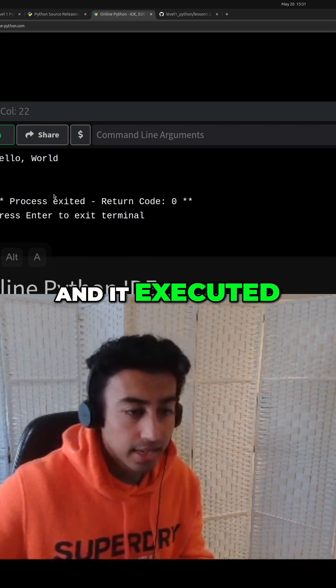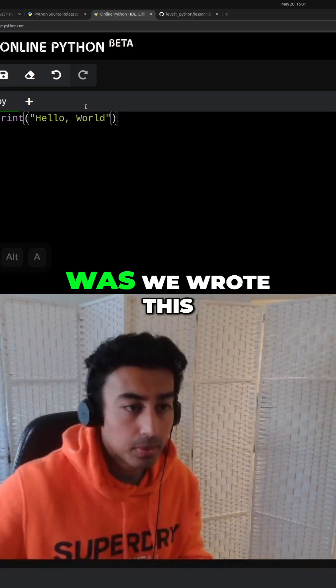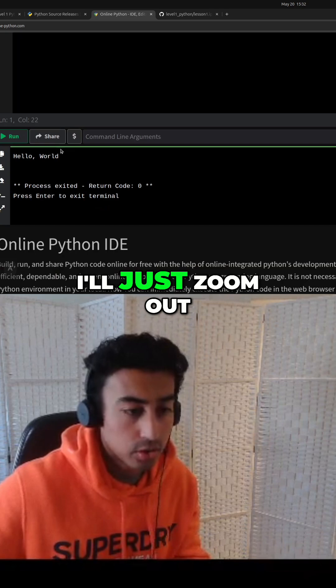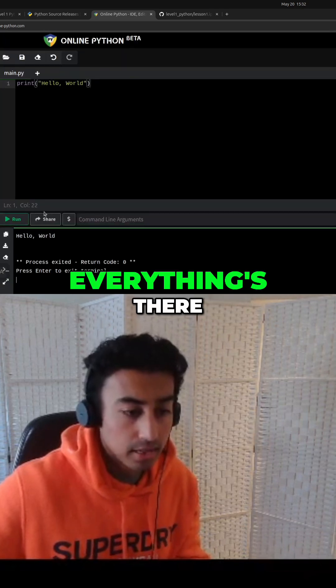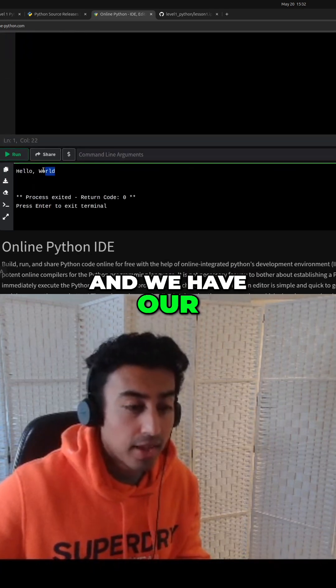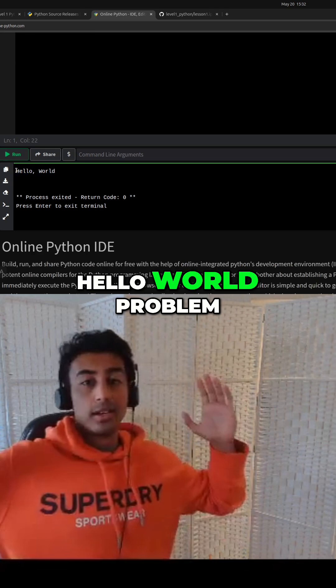And it executed, right? So what happened was we wrote this and then below, so I'll just zoom out a bit. Everything's there. And we have our hello world problem.